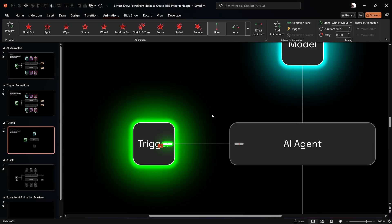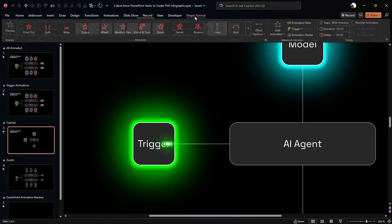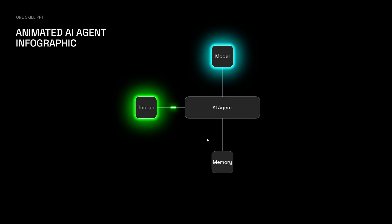Select the laser, right-click or go to Shape Format, and choose Send to Back so it's hidden behind the shapes. Now preview on full screen — the little laser is running across the line, looping infinitely, and the two shapes are nicely glowing in the dark.